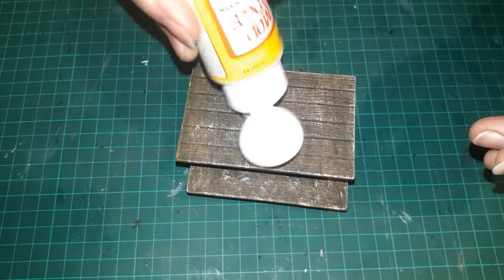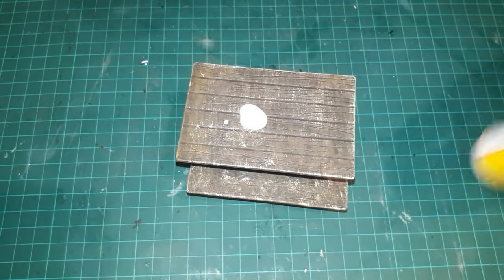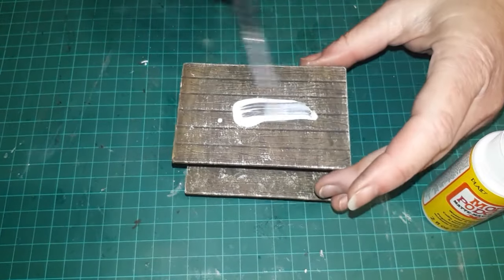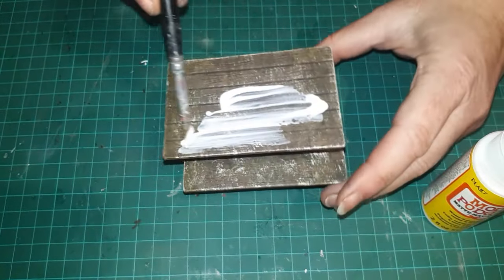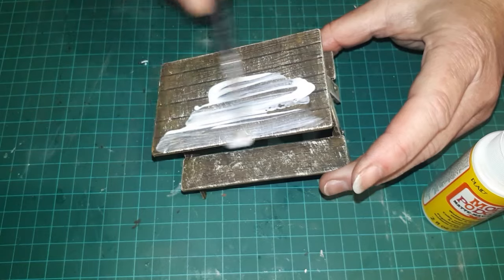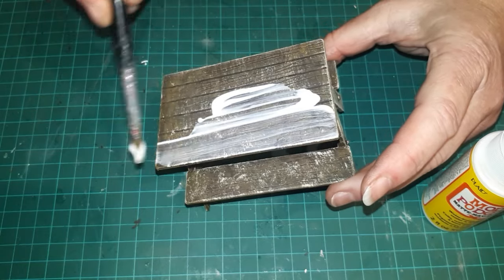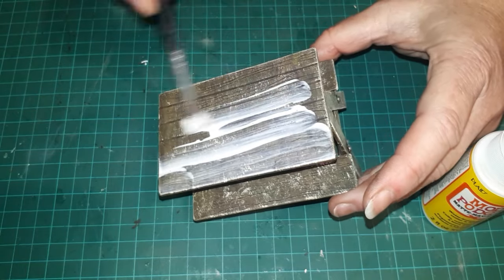I gave it a coat all over with matte mod podge to seal it. It looks like I'm using a lot but I got a lot of coverage out of that one squirt.